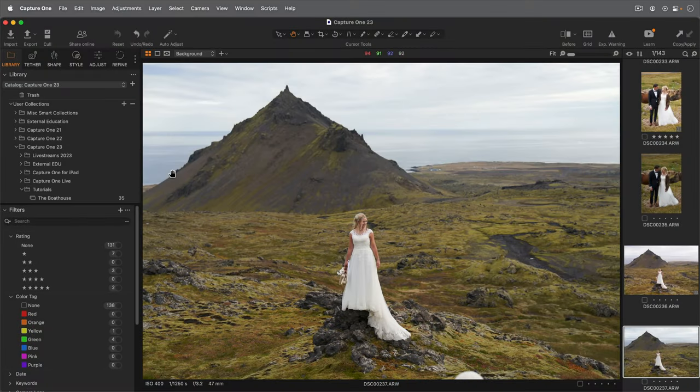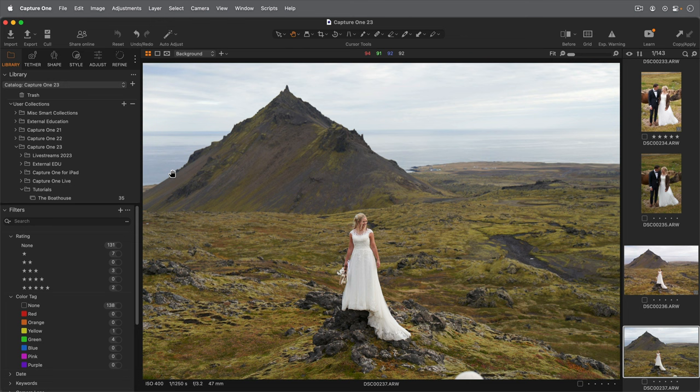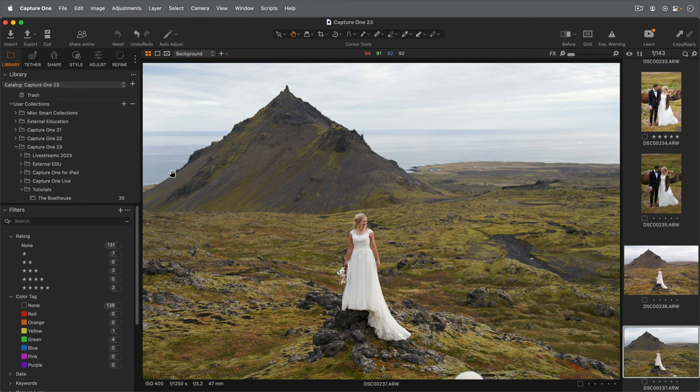The dedicated cull view can aid your culling process within an existing collection in Capture One. Photos can be automatically sorted into groups based on similarity. Additionally, to aid evaluation of sharpness and facial expressions, faces are automatically detected and shown at greater magnification.